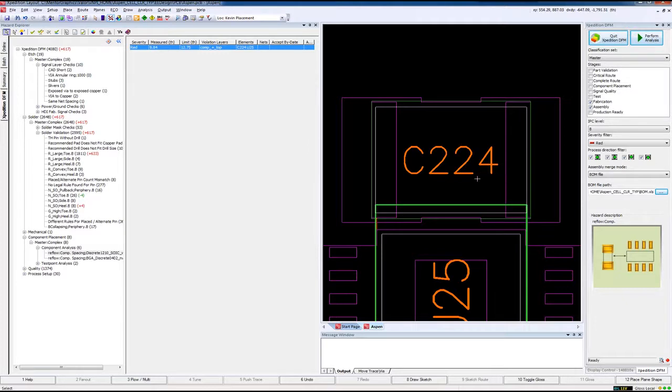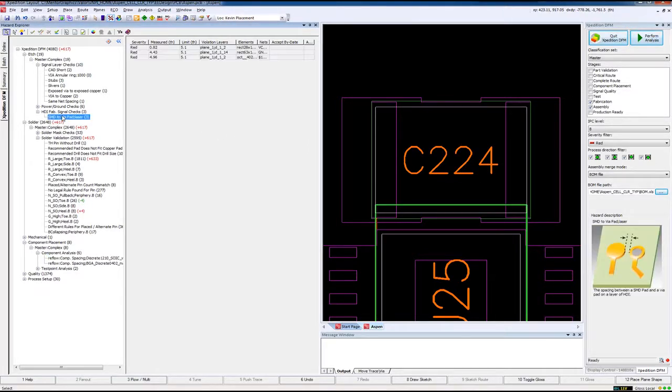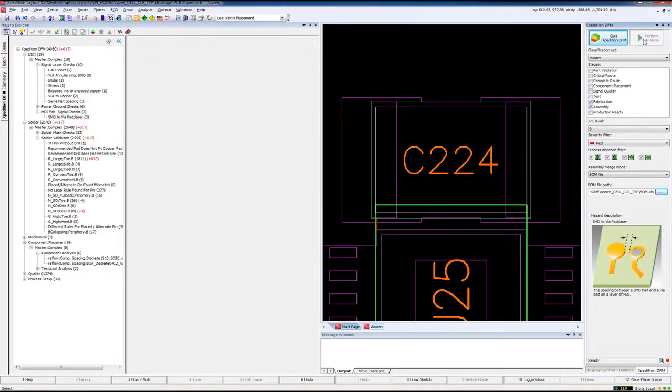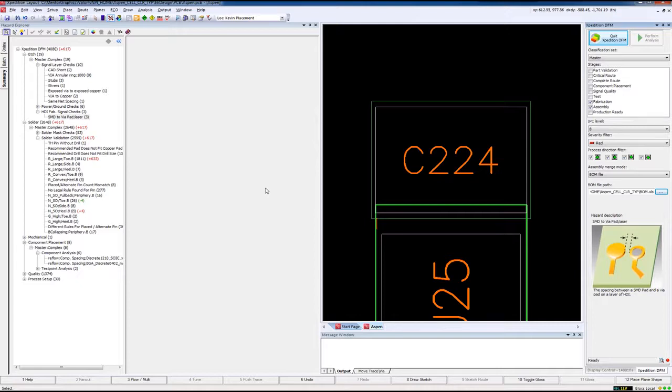I also want to point out that the analysis detected that this design was a Microvia HDI design, so it ran both the Microvia checks as well as the HDI checks that I have set up in this particular stage of classification set. Now that I've made a few updates to the design and accepted a few issues, I could simply rerun my analysis where it will remember all of my exceptions on subsequent analysis as well as remove the results that I fixed.